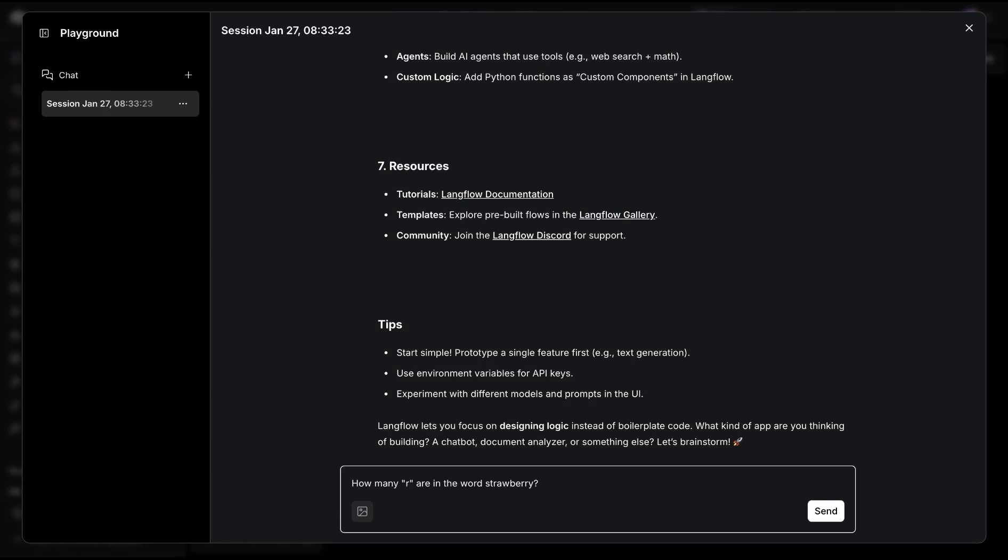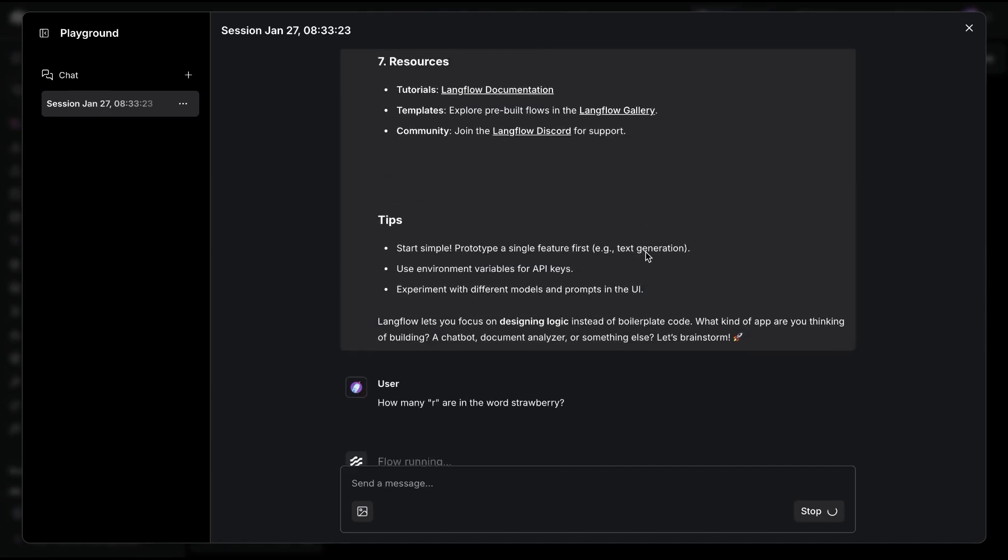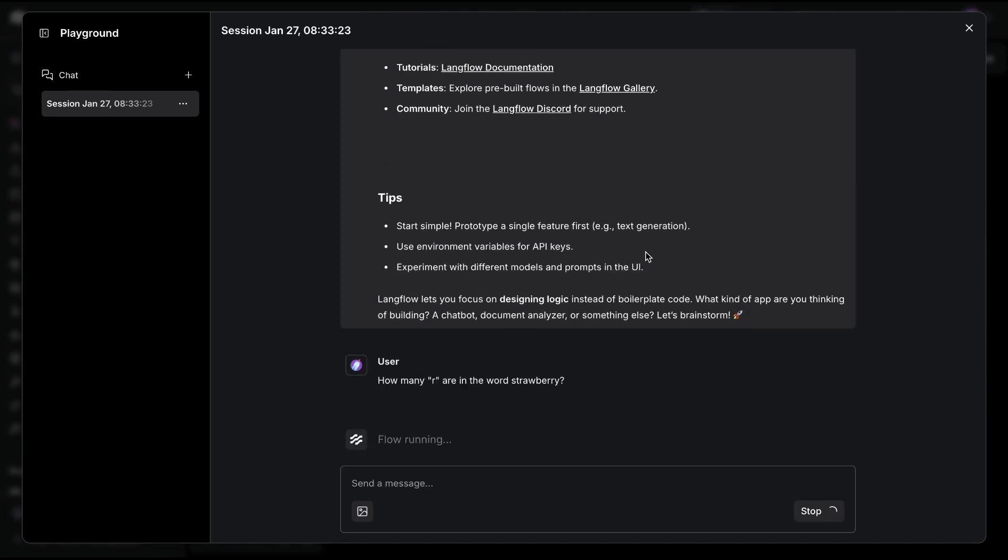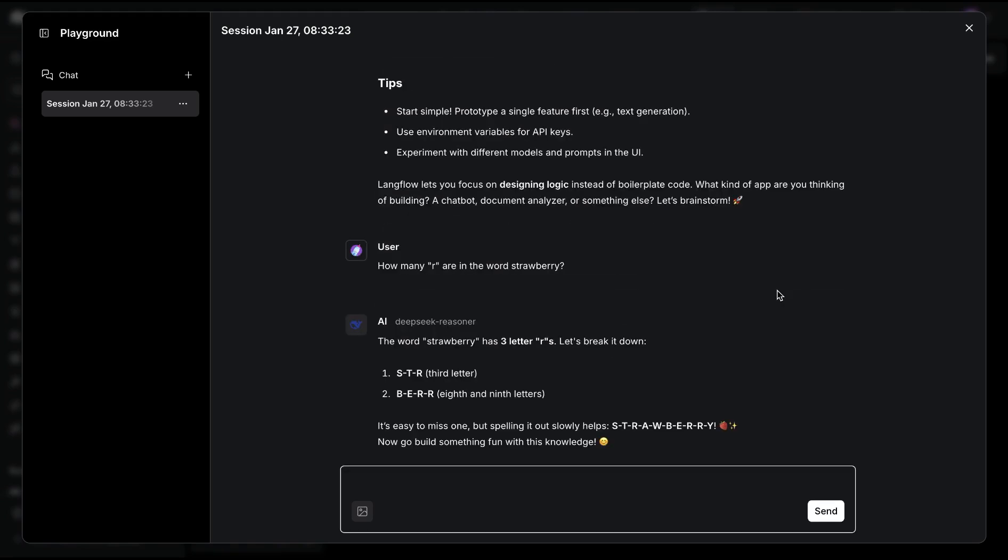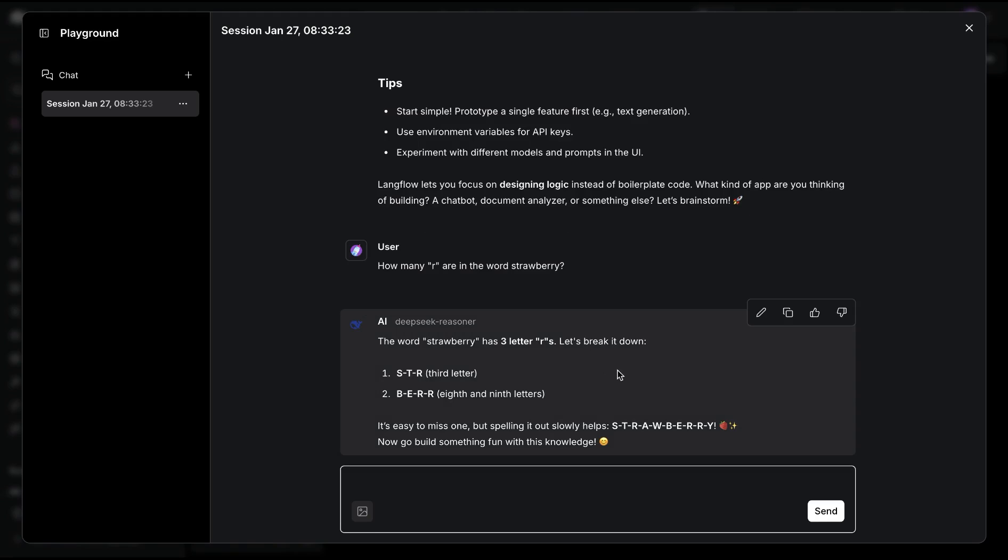For example, if I were to ask a question like how many R's are in the word strawberry, it goes through the cycle of reasoning, thinking, and then coming back with the answer. It seems like it gets the answer right, and this could be applied to many different reasoning tasks.